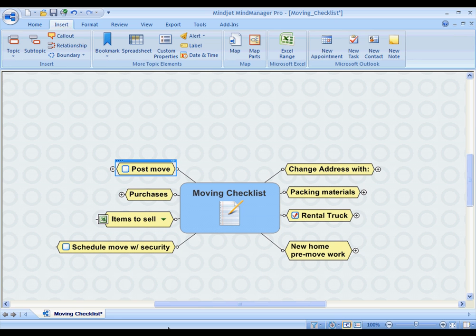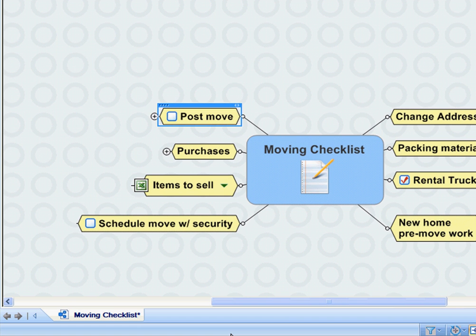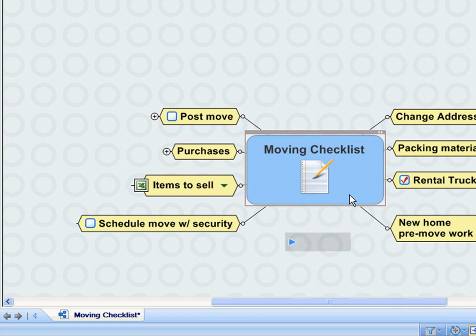It requires careful consideration and execution of many tasks. I recently moved and I found MindJet Manager to be a perfect solution to assist me in managing the project and to ensure that no tasks were overlooked. It's really a great piece of software, so I'd like to share with you my map that I created to manage this.